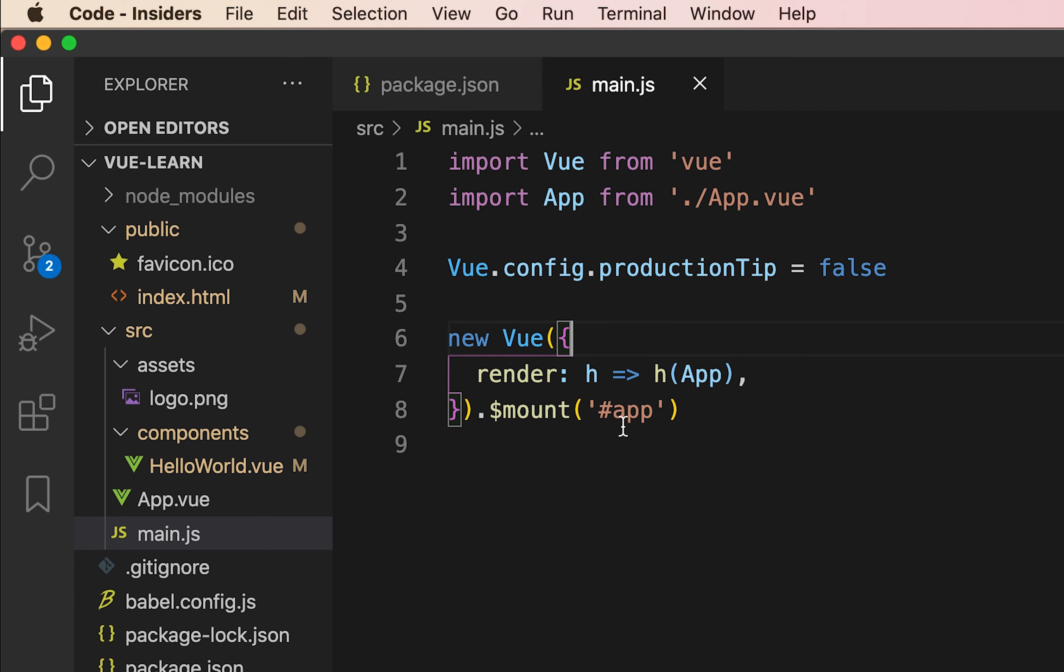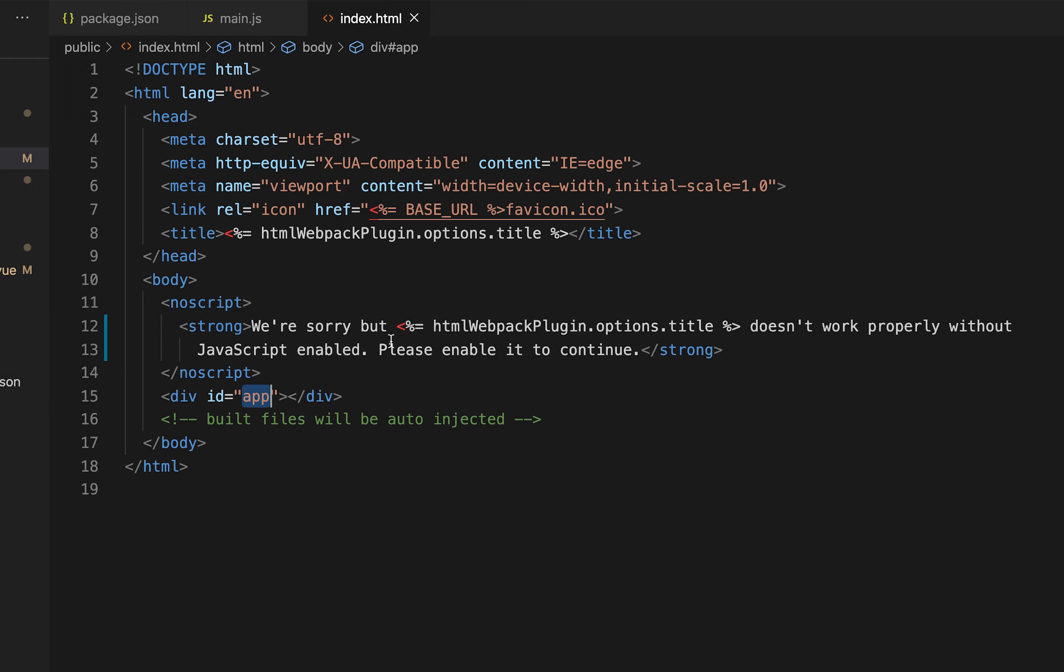It is mounted to app which will compile our all files. Now let's go to the index.html file present in the public folder. In here, we have mounted the app where all the files, all the components get compiled, built and then injected here and shown in the virtual DOM.